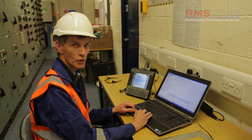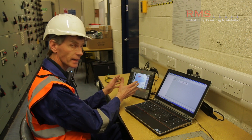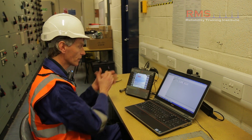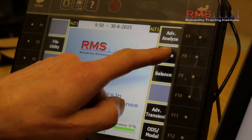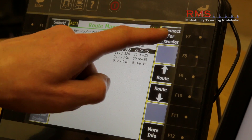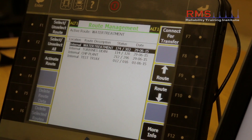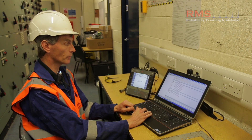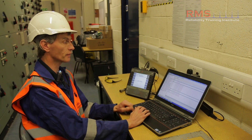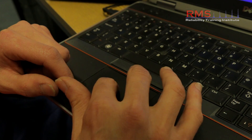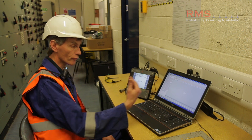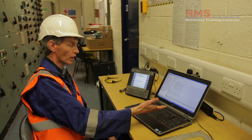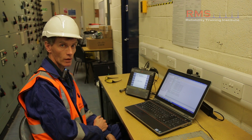We're here ready now to transfer the data from the computer into the analyzer to then go out and take the actual measurements. We go to the home page, select the route function, and connect for transfer. On the PC, on the computer system, we've got the actual database configured. We've got the route previously defined — CHP plant — and I'm going to drag and drop the route from the PC vibration software into the actual analyzer in preparation to go out and take our measurements.